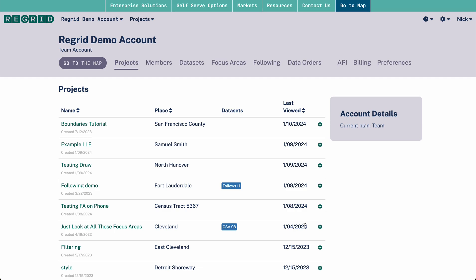Welcome to the ReGrid Property app. Today we're going to cover how to make and save a project. Projects are very useful because they allow you to organize your data and to return to it later. For example, if you're working to find properties of interest in a certain county, you could save your filter and the place in a project and return to it just where you left off at any time in the future.